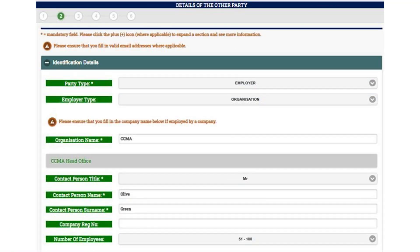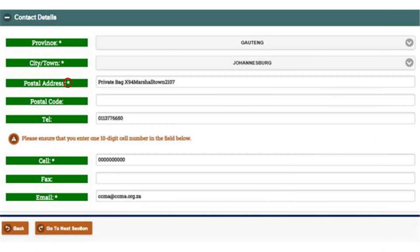Details of the Other Party. In this section, you must complete the details of your employer or select the details from the picklist. All mandatory fields marked with an asterisk must be completed. If your employer is a company, you must provide the company's details and not those of an individual employed by the company. If your employer is a person, as in the domestic sector, please provide your employer's details. Once you have completed all the sections, go to the next section.